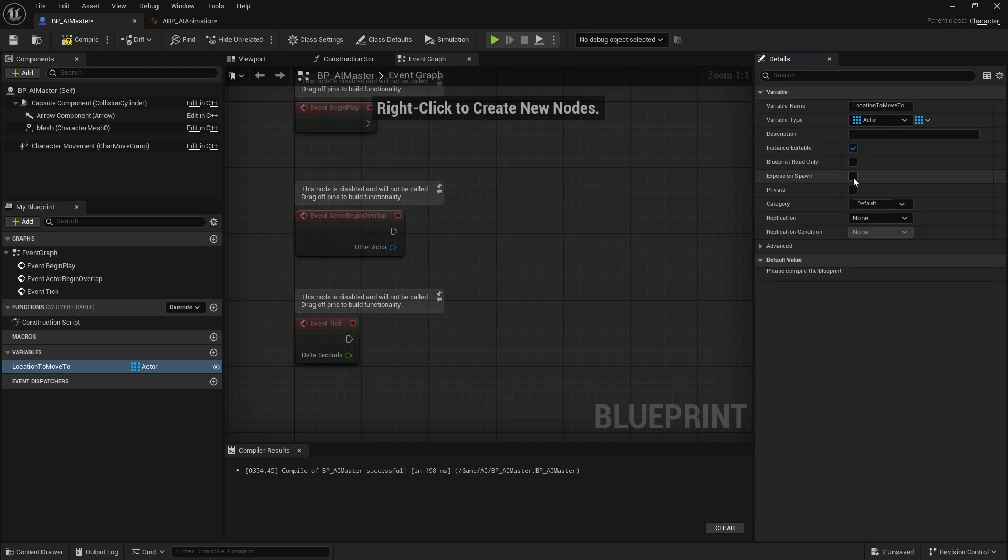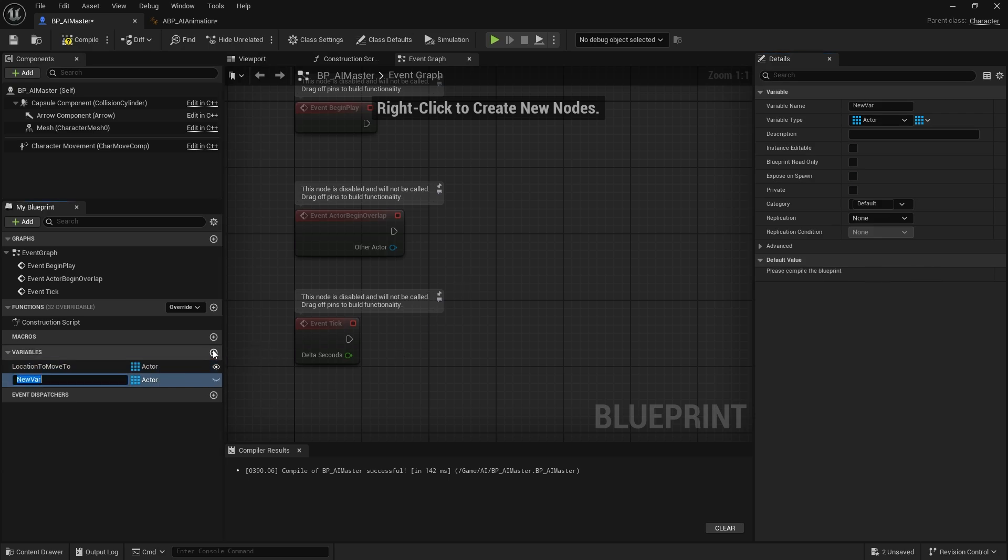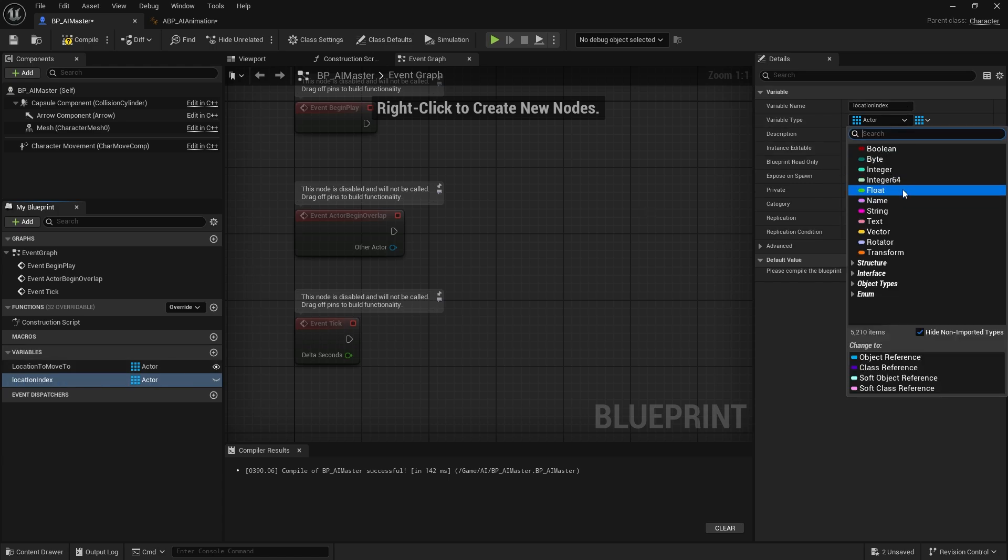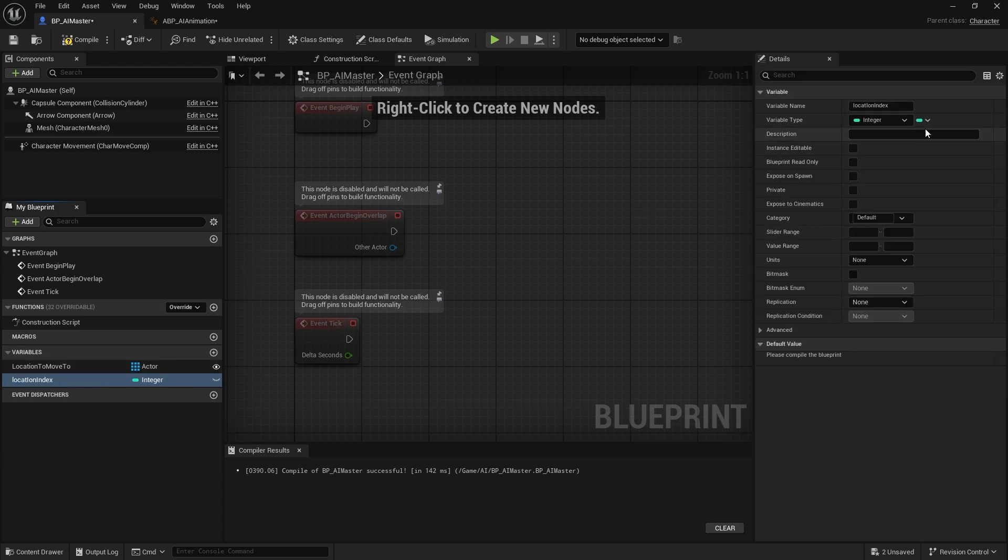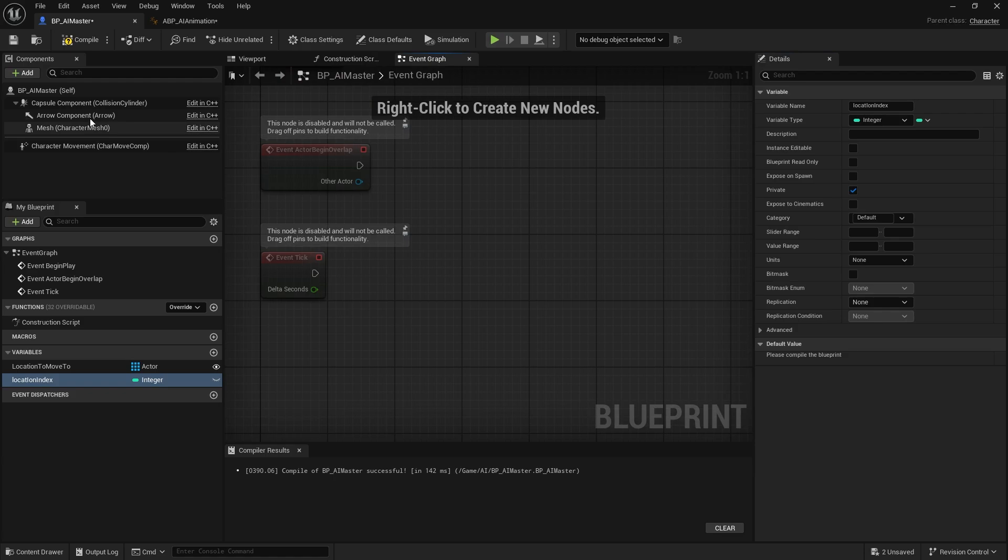Check the instance editable and expose on spawn. Don't forget these two. Compile that. Now we have another one, I'll call this location index. This will be of type integer, single integer and not array. I'll make this private since it will not be exposed to any other blueprint.